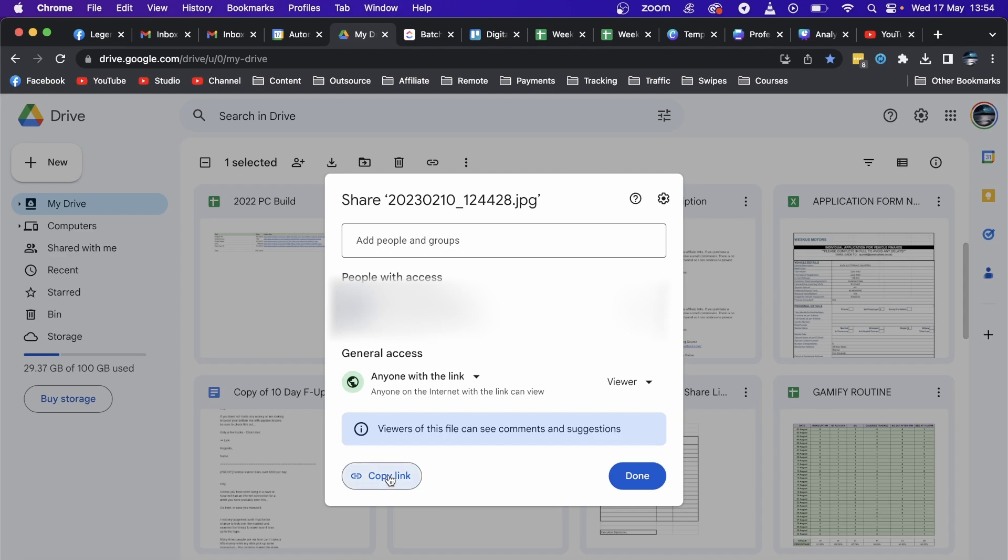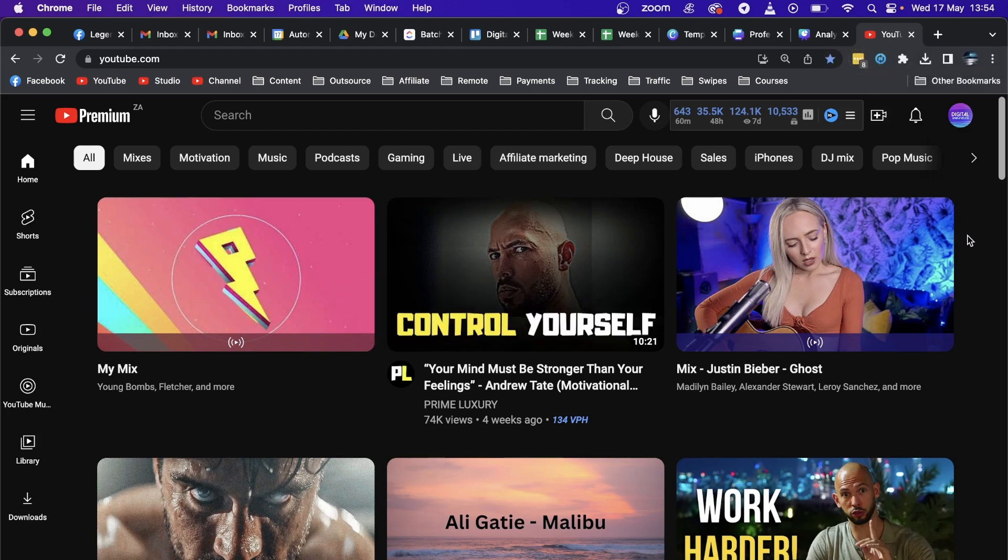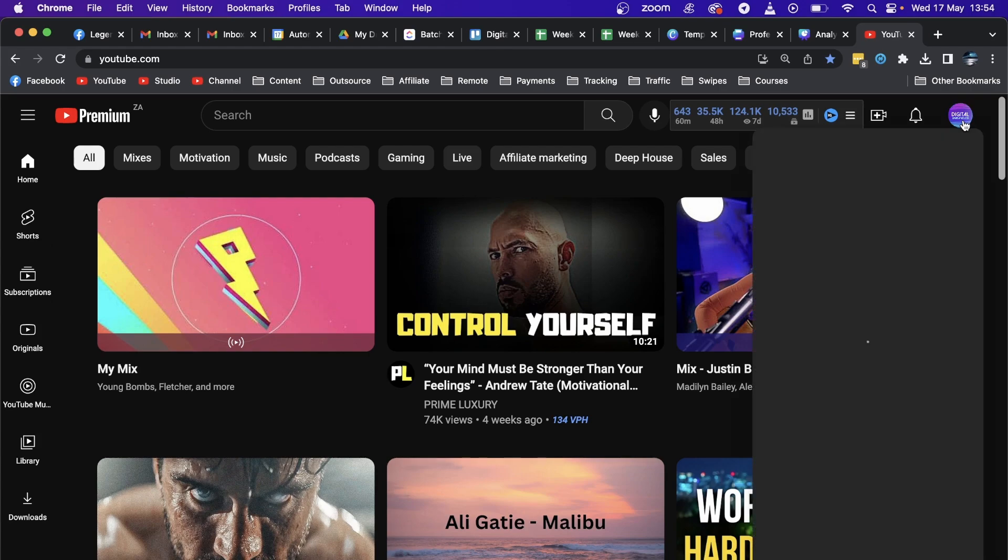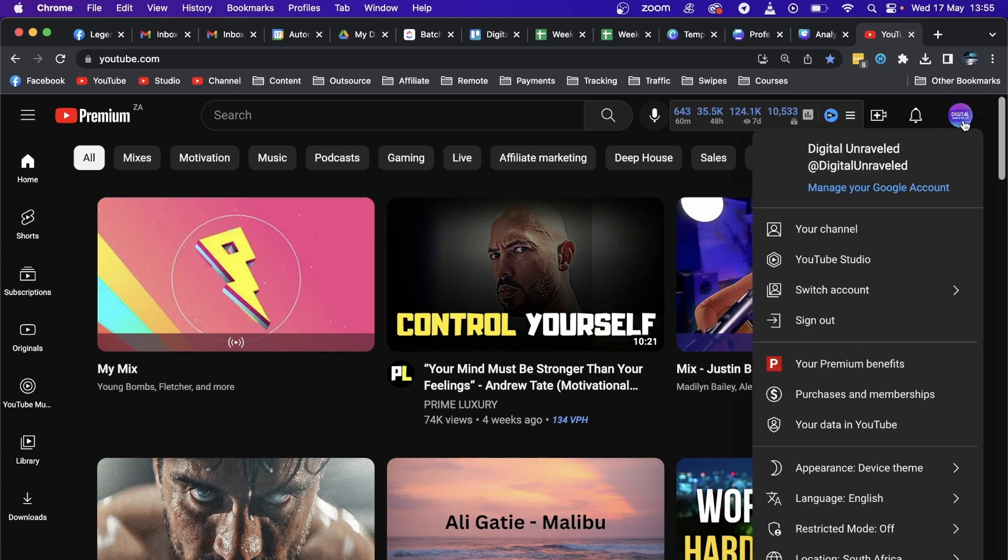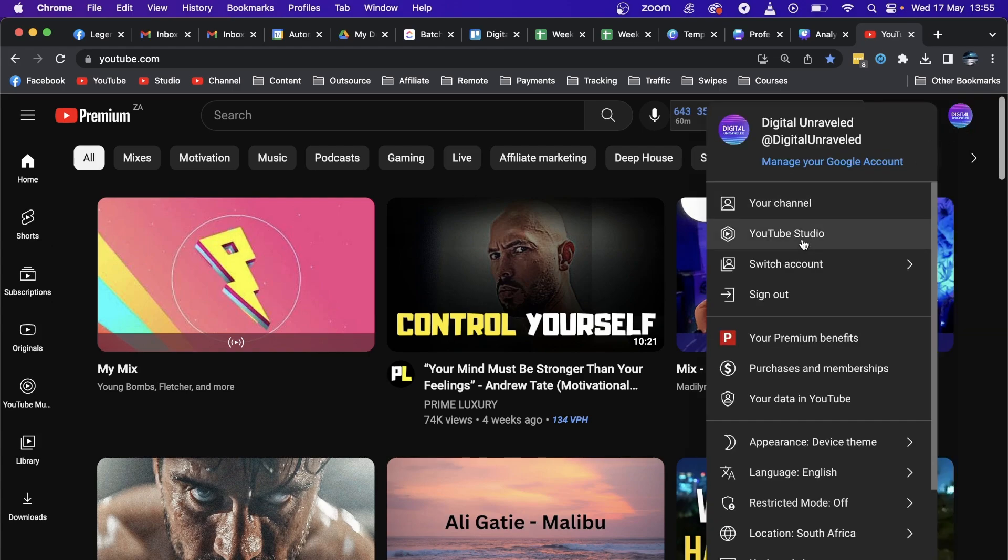Now what you want to do is go to YouTube and log into your channel on your YouTube account, and then go to your profile icon at the top right hand corner and then click on YouTube Studio.